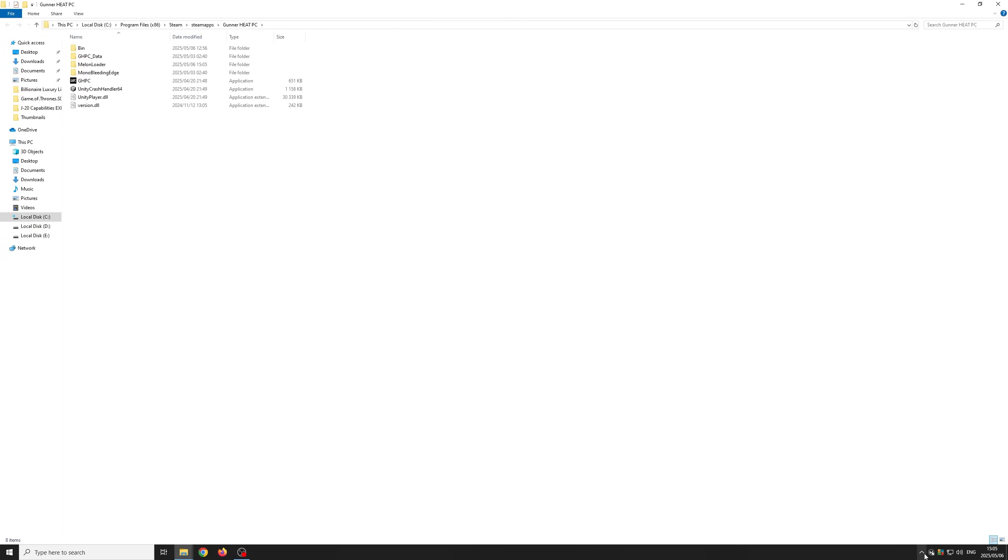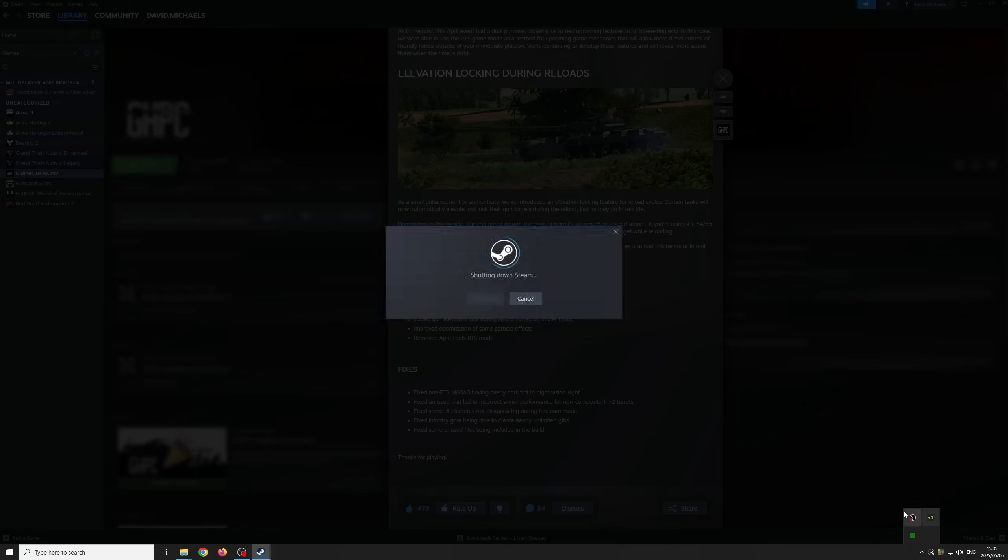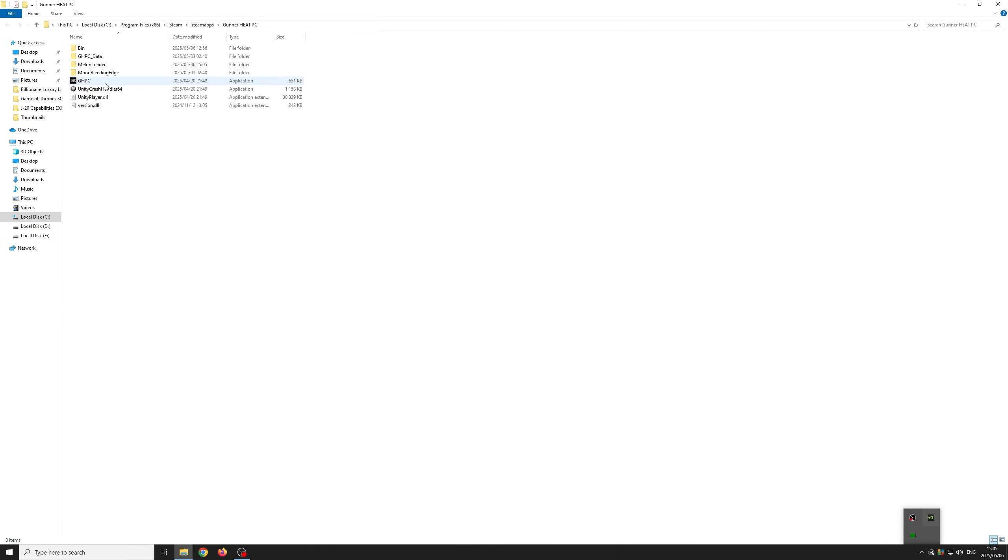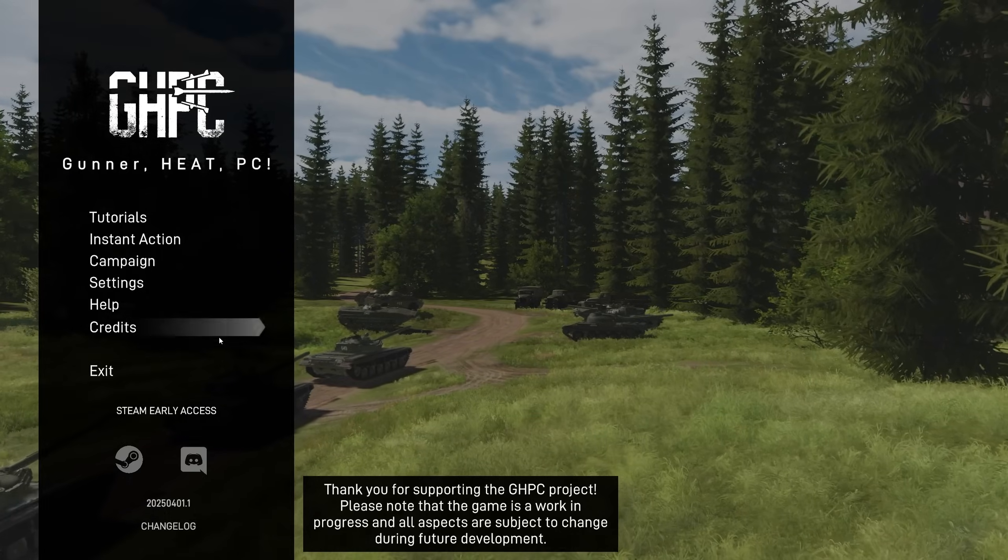Now you need to close Steam and launch the game from the root directory. If you launch the game from Steam, MelonLoader will not work. Once Gunner Heat PC has loaded, exit the game properly by clicking exit.